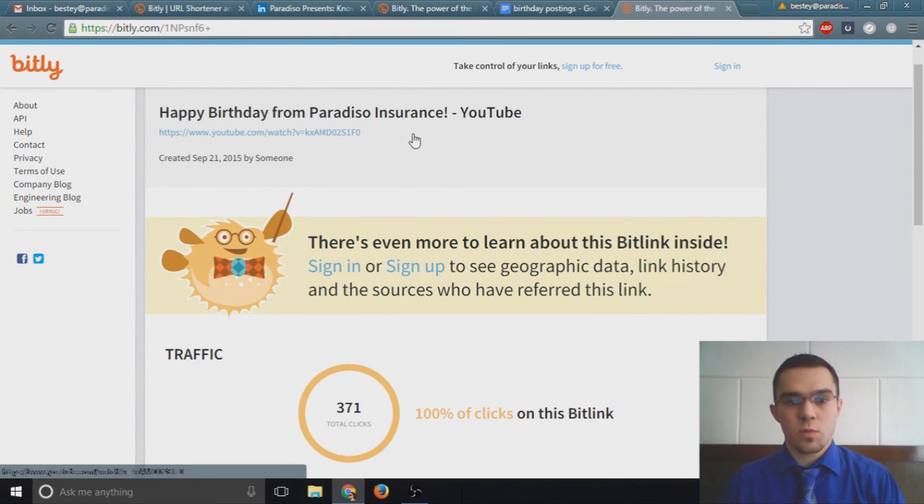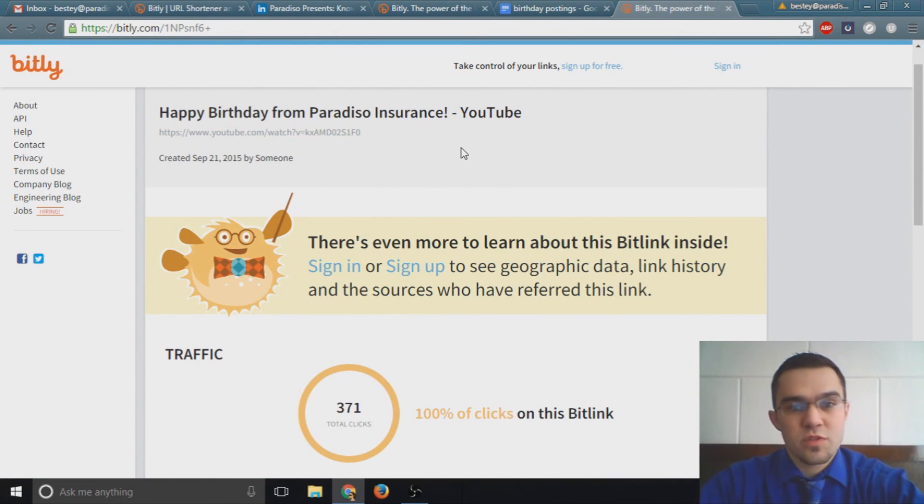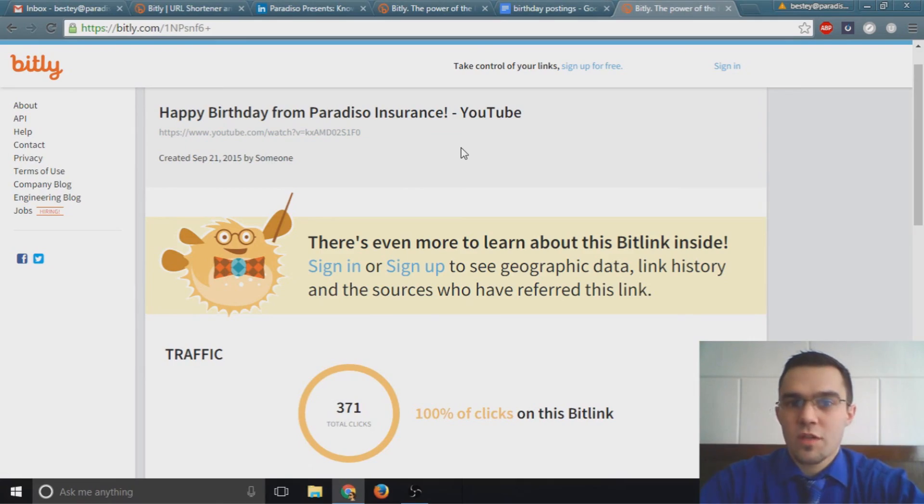So this is how to use Bitly links and I hope you make the most of it in all of your digital marketing. To all of our agents out there, happy marketing!